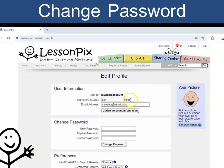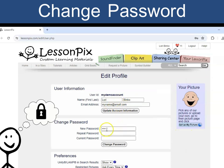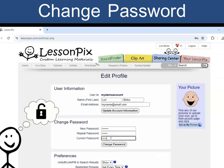Here you can change your name, your email, and your password. Write your new password twice and then your old password. Click Change Password.